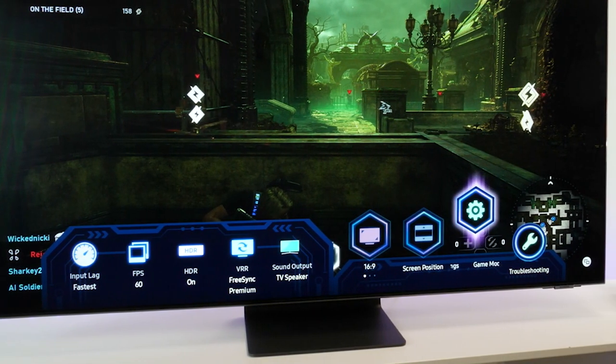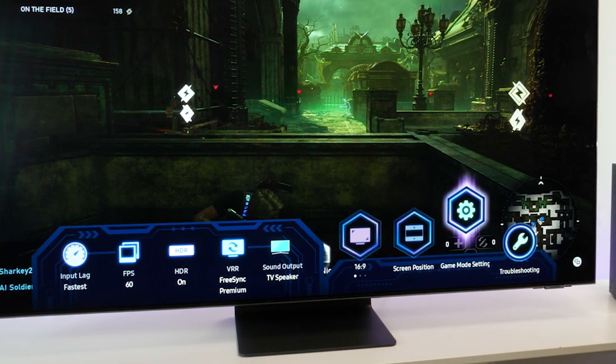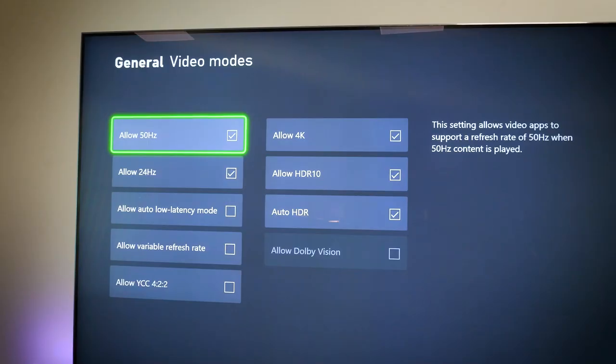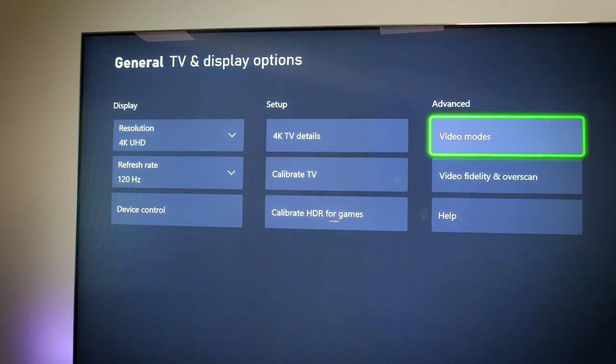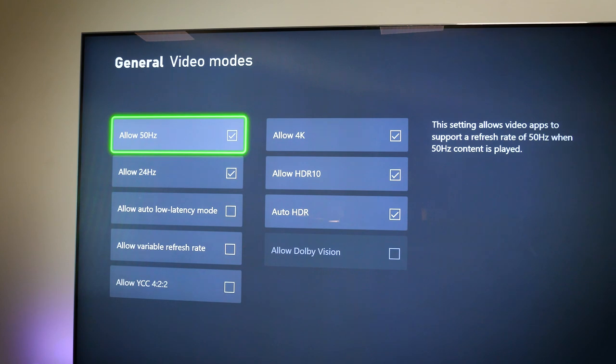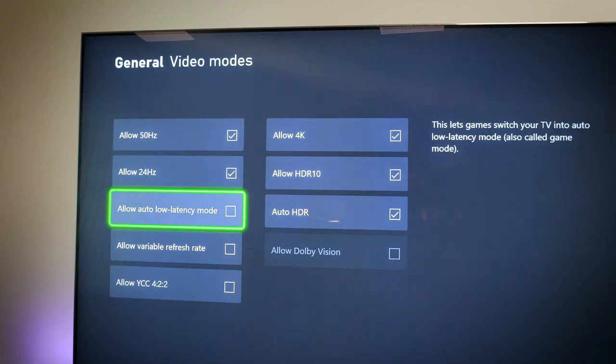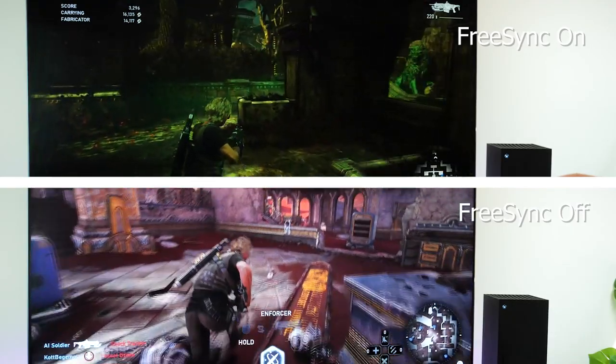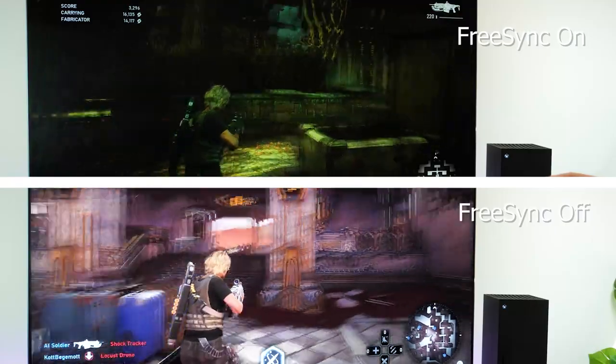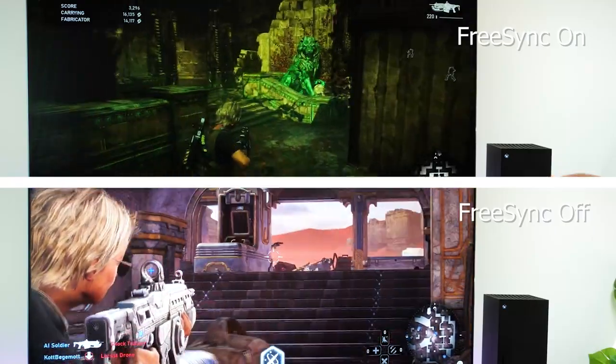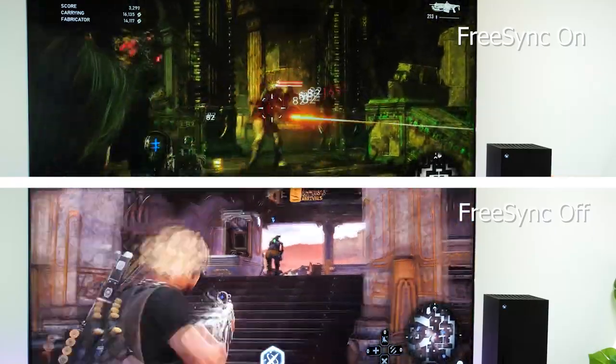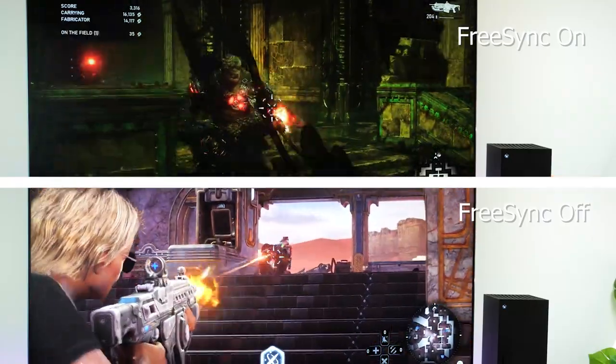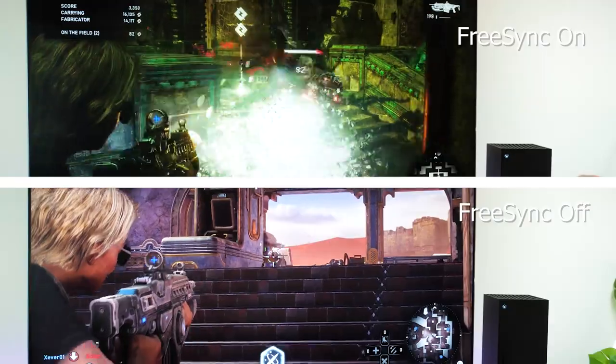I found the Xbox Series X works wonders when it comes to FreeSync Premium Pro VRR compatibility. After playing both VRR on and off, I can see the subtle differences when playing Gears of War 5. Everything looked beautifully smooth, and benefited greatly when playing games online.